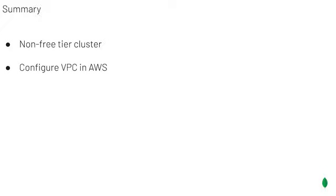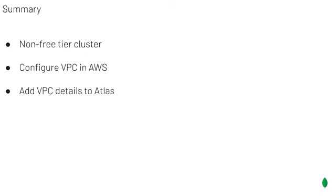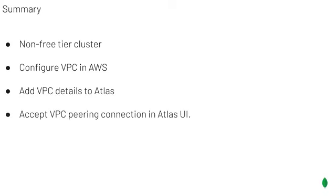You need to configure your VPC in AWS. And you need to add the VPC details to Atlas. And then once you've added your VPC details in Atlas, you need to go over to AWS and accept the peering connection and configure your route tables.